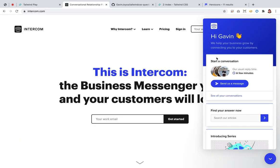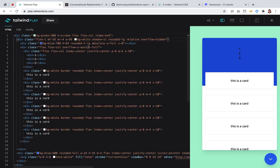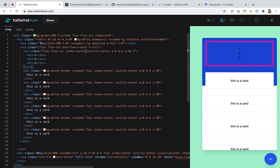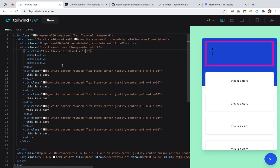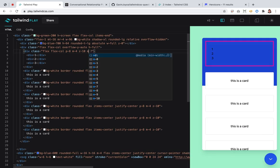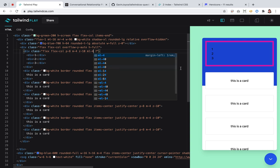They are all left-aligned with this kind of margin on the left. I want to remove the items-center and justify-center — that was just a temporary thing. We want to give this element a margin-left.